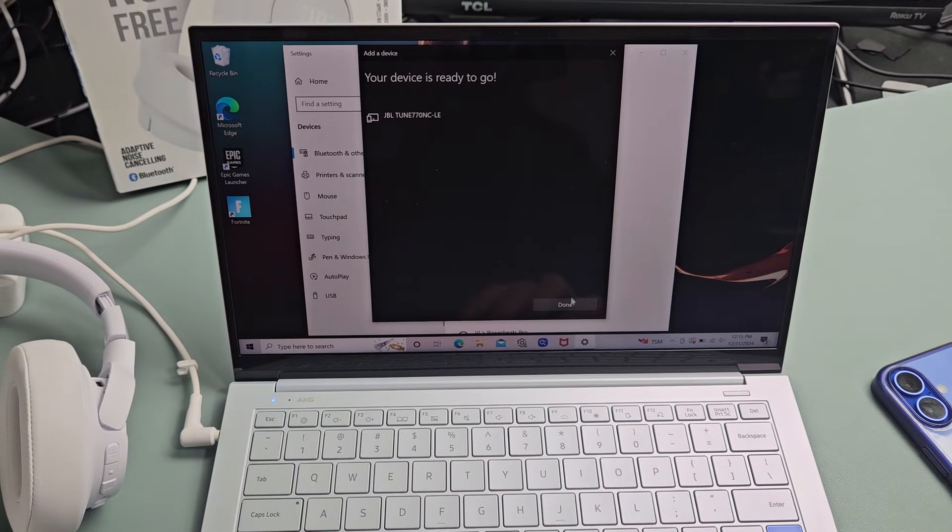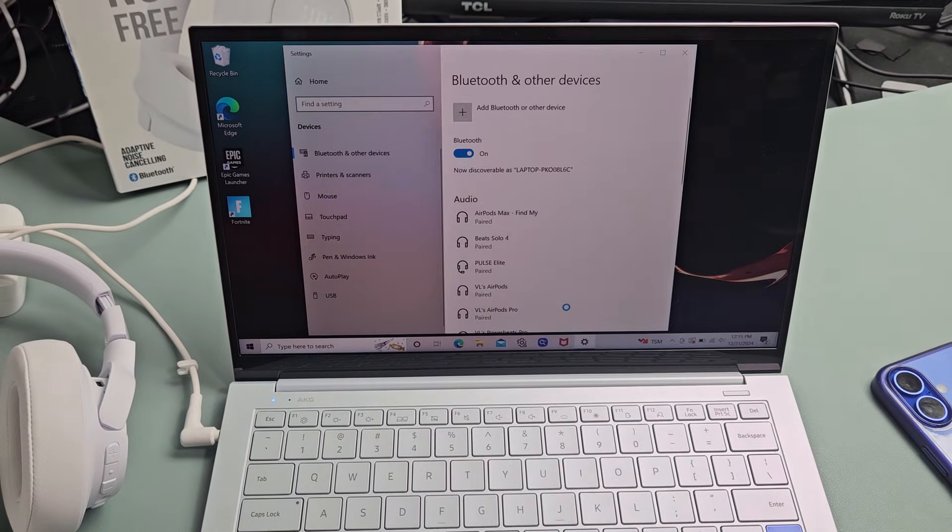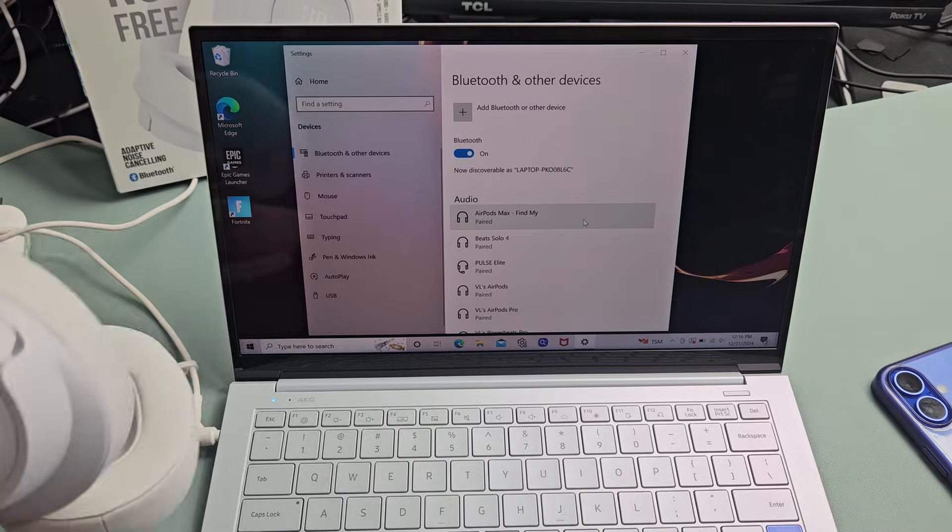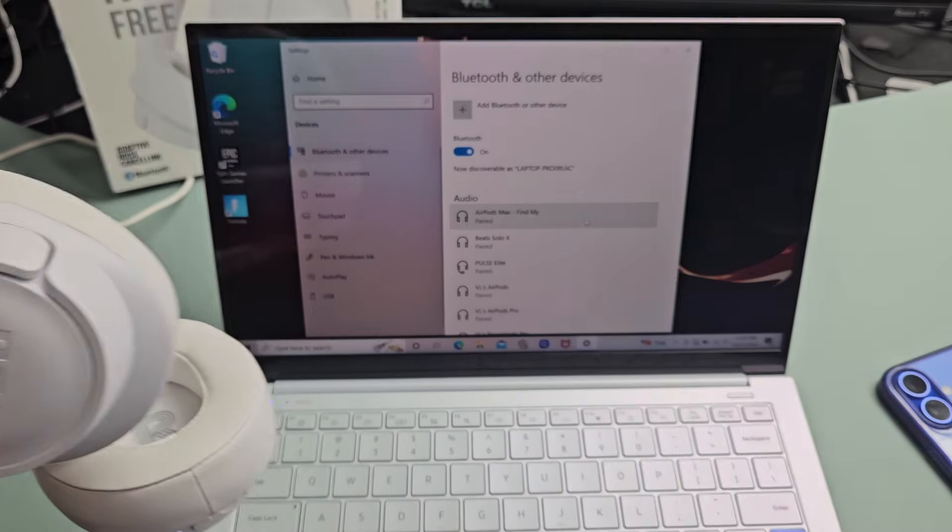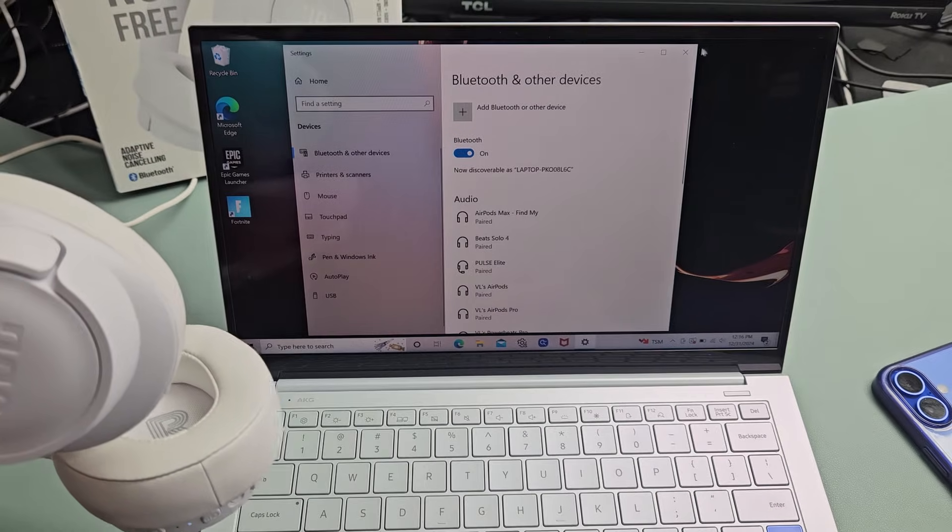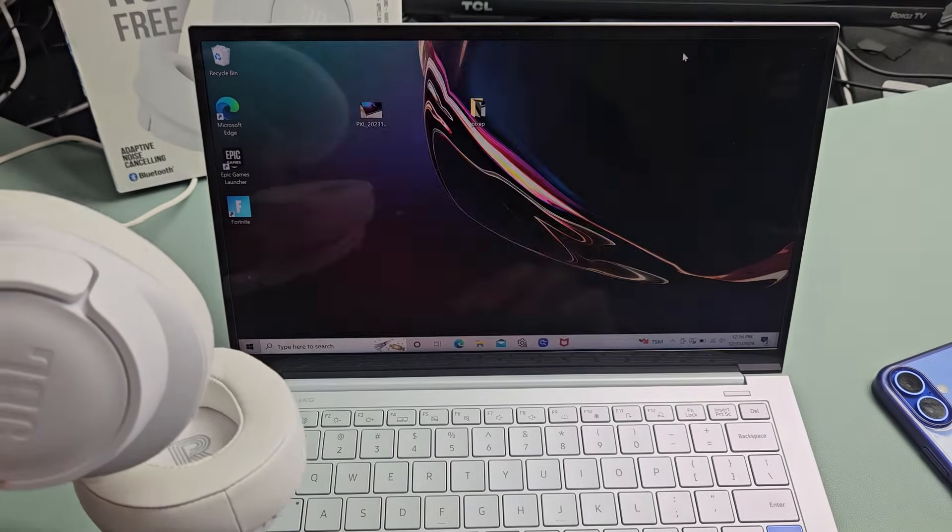Voila. Device is ready to go. So we're connected now. Connected and ready to go.